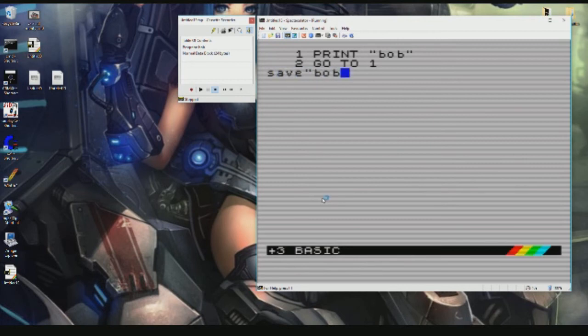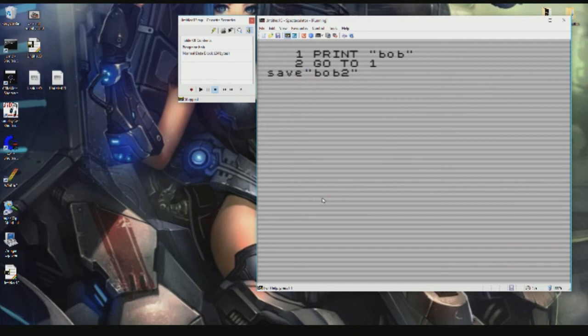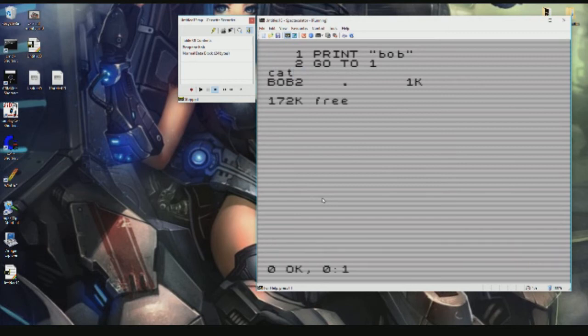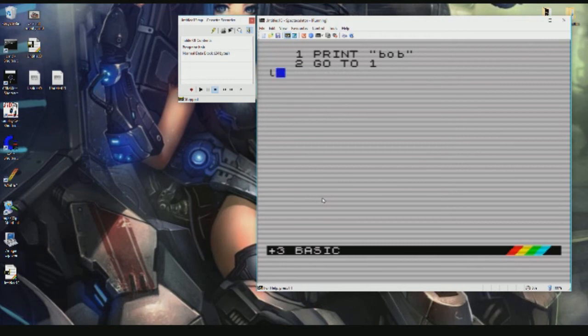What we can do is go to CAT, which is to catalog, and it shows you Bob2 is saved. I don't think it'll let me do this... there you go, Bob2 loaded exactly.